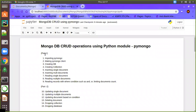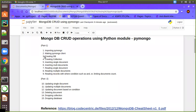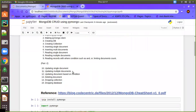For today's video we are going to use the tool called Jupyter Notebook. In part one we are going to see how to import PyMongo, making a PyMongo client, creating a database, creating a collection, inserting a single document, inserting multiple documents, reading a single document, reading multiple documents, and reading records with conditions such as AND, OR, or limiting the documents.